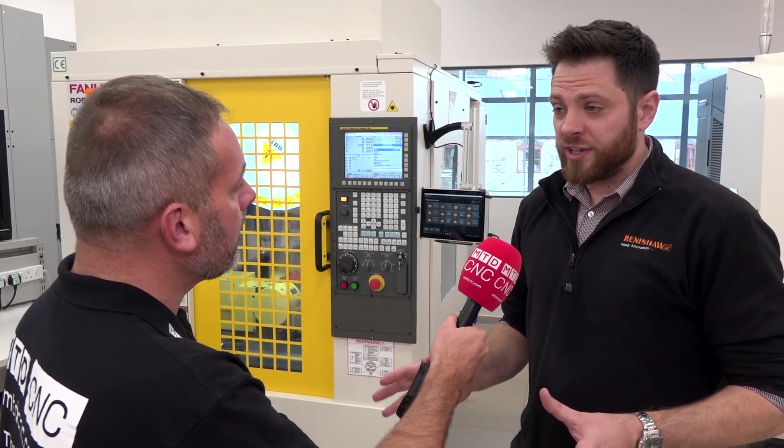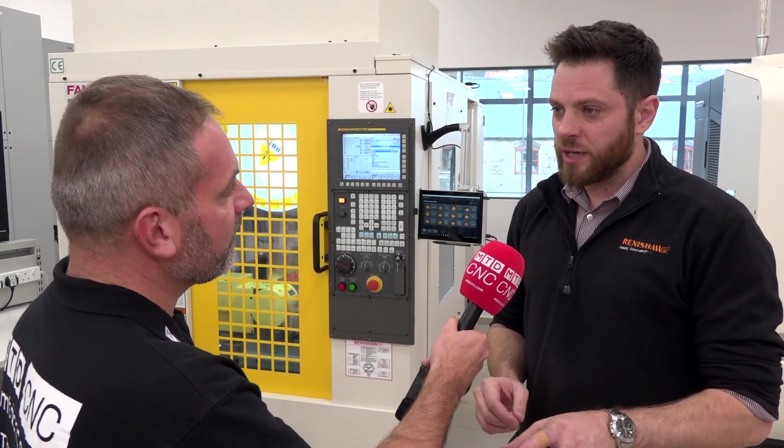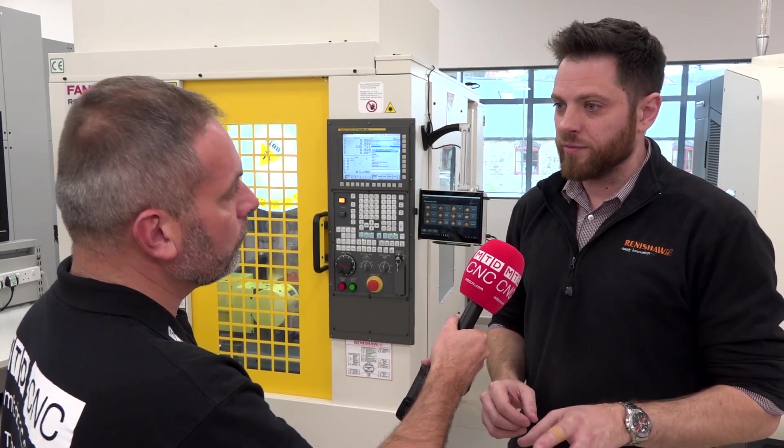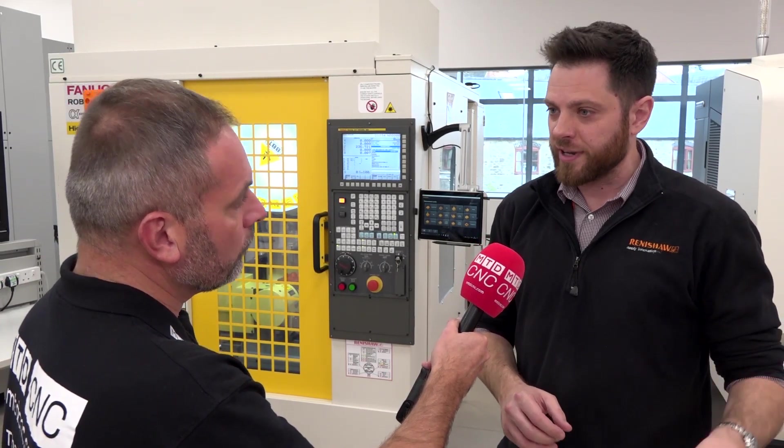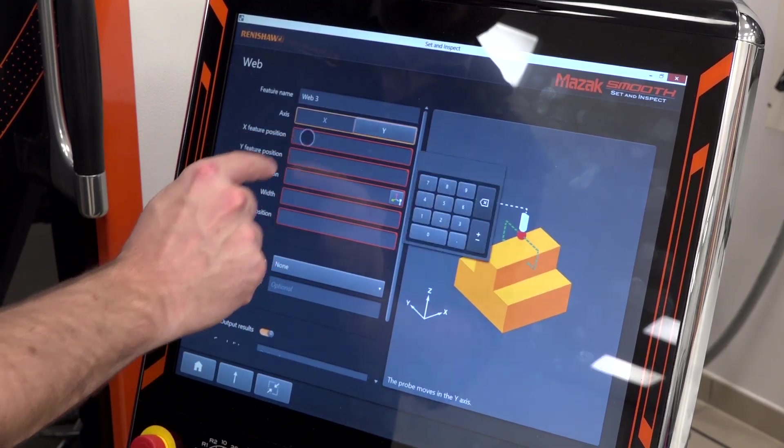The other thing is it's very quick to use. The best thing, it doesn't matter what control you've got, you've got the same UI no matter what. It's the same look and feel whether you're on a FANUC, a Siemens, or a Mazak control.